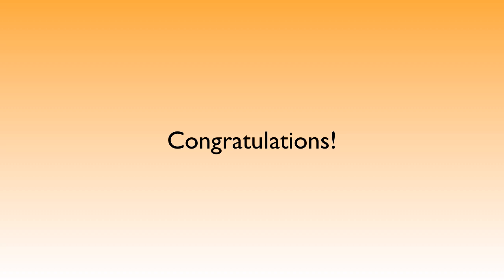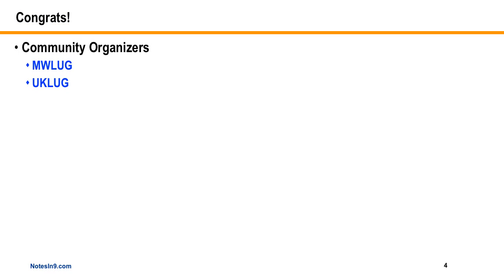Before we get into the meat of the show, I have a couple congratulations. First, to the community organizers out there. We're kind of ending LUG season. MWLUG just ended a couple weeks ago and UK LUG just ended a couple days ago. From what I hear, they did a great job once again.